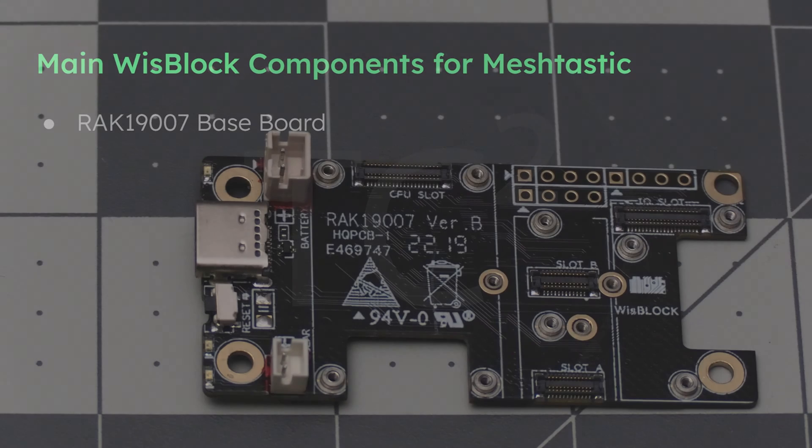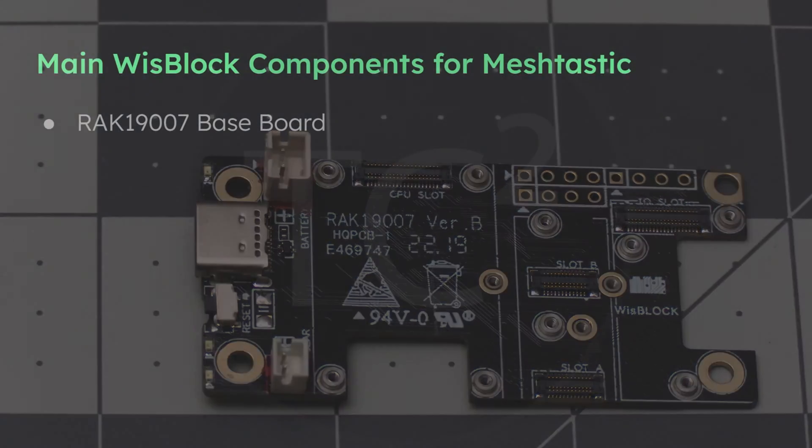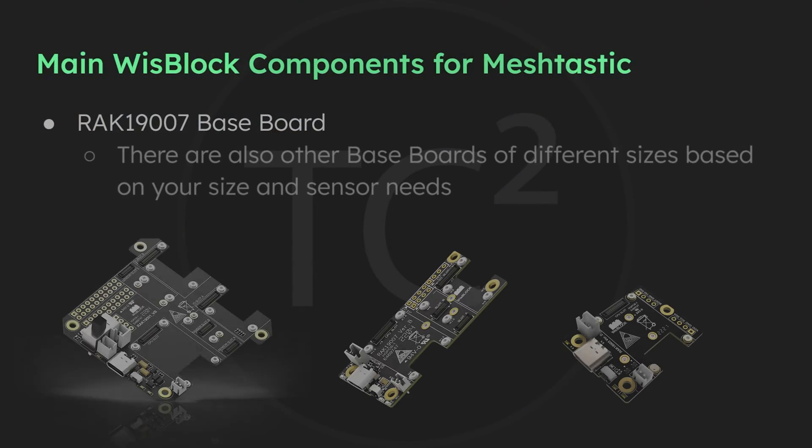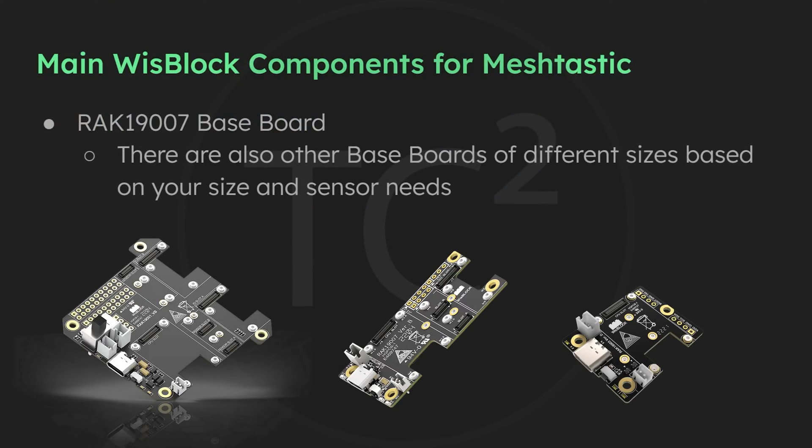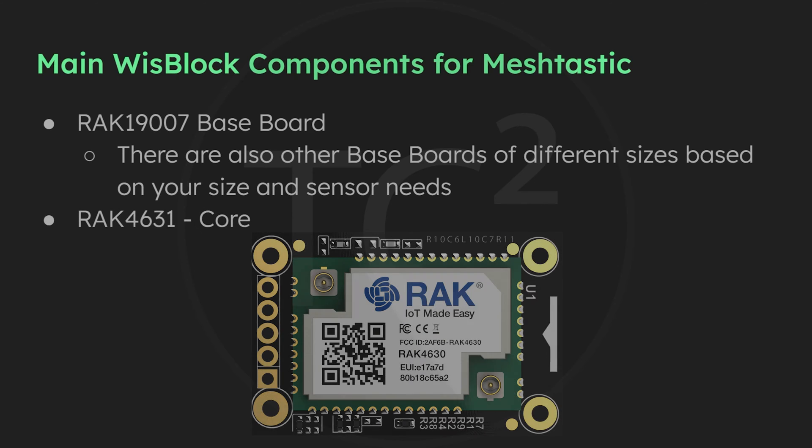The first part is the baseboard, like this RAK19007 that we have here. This is sort of like a motherboard that has USB and power connectivity that we'll be adding the sensors and modules to.